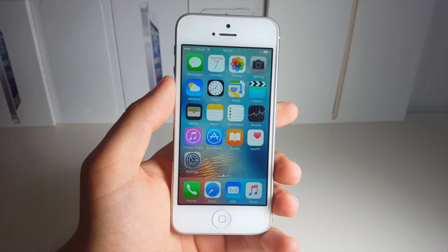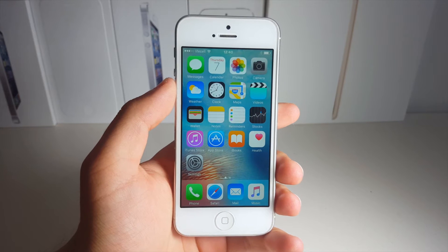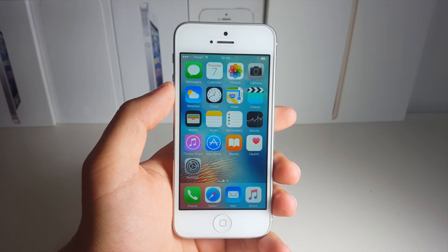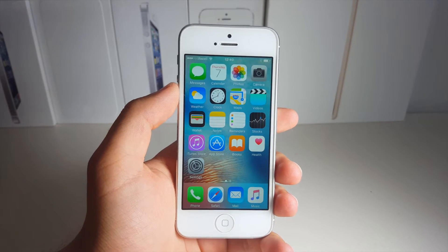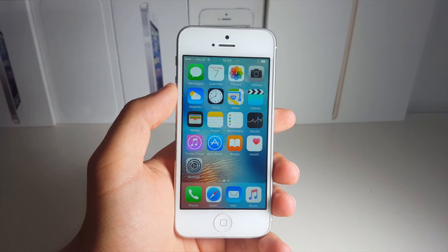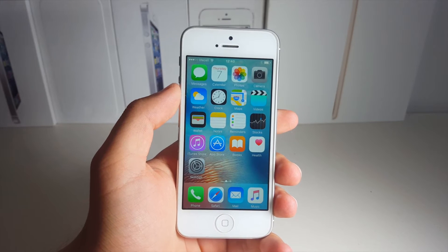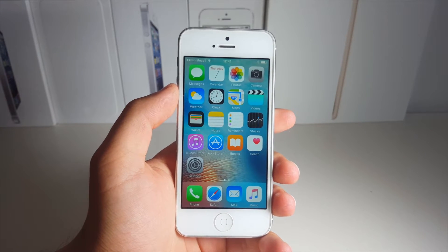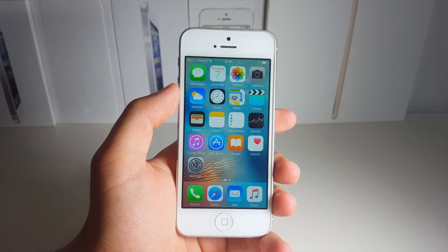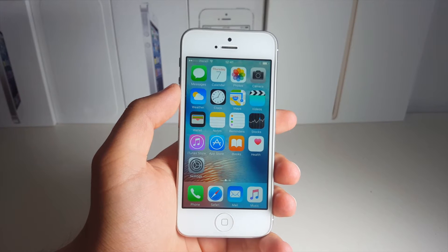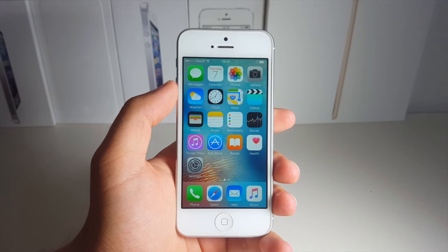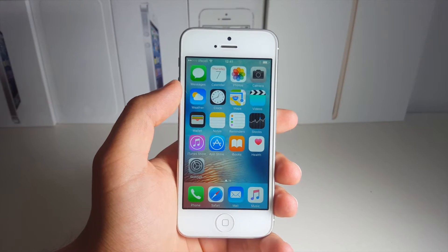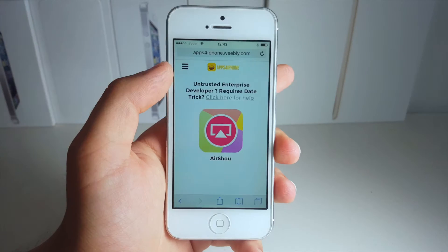What is up guys, Daklabs here. In this video I want to show you guys how you can install a really nice screen recorder on your iPhone that is compatible with iOS 9.3.2 for sure, and may also be compatible with iOS 9.3.3 and earlier versions of iOS 9. So guys, without any further ado, let's just go ahead and get started.